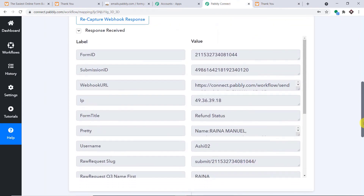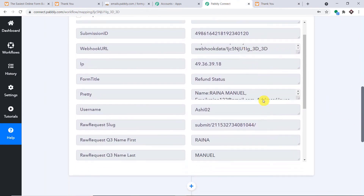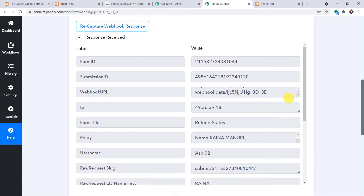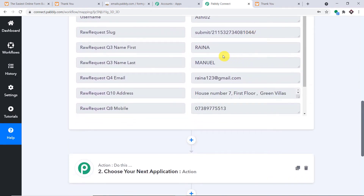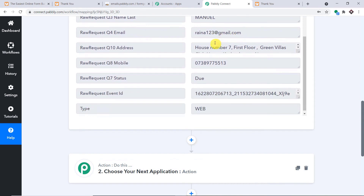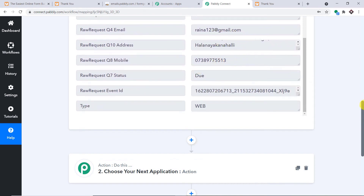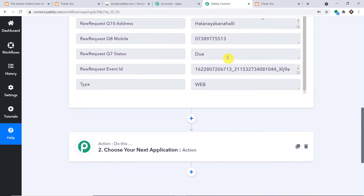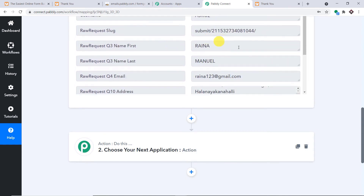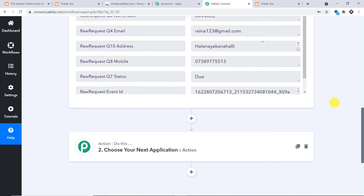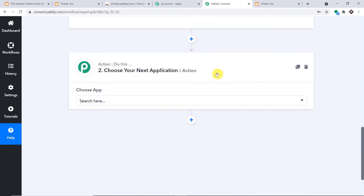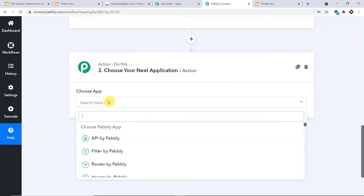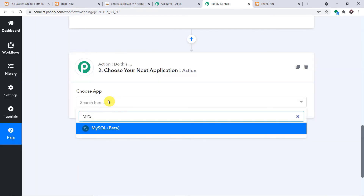Since JotForm is integrated with Pabbly Connect, let's check if Pabbly Connect captured this data. Yes — the data has been captured. We have the name, last name, email, address, phone number, and status as 'due' (meaning she hasn't paid the fees). Now we have to sync all this data into MySQL to create a database. In the action window, set the app as MySQL and the action event as Insert Row.